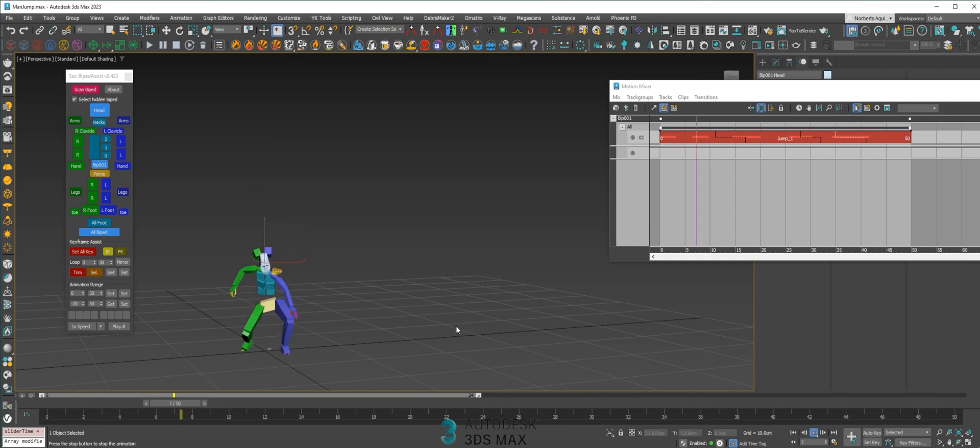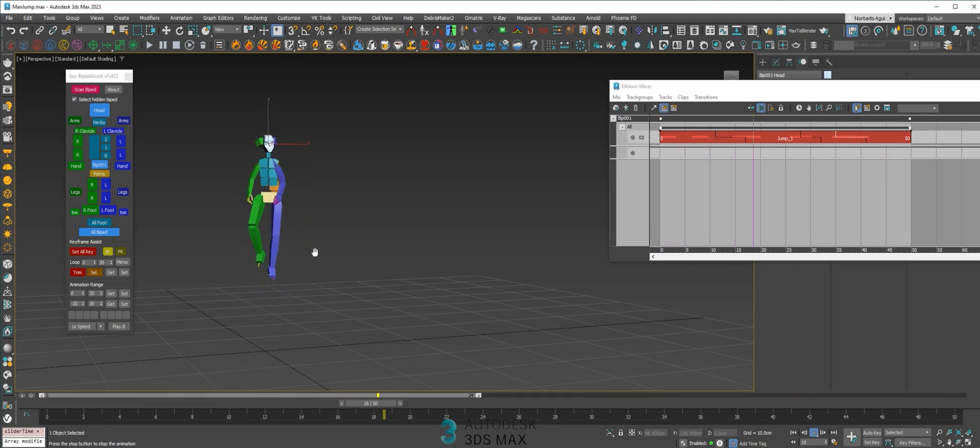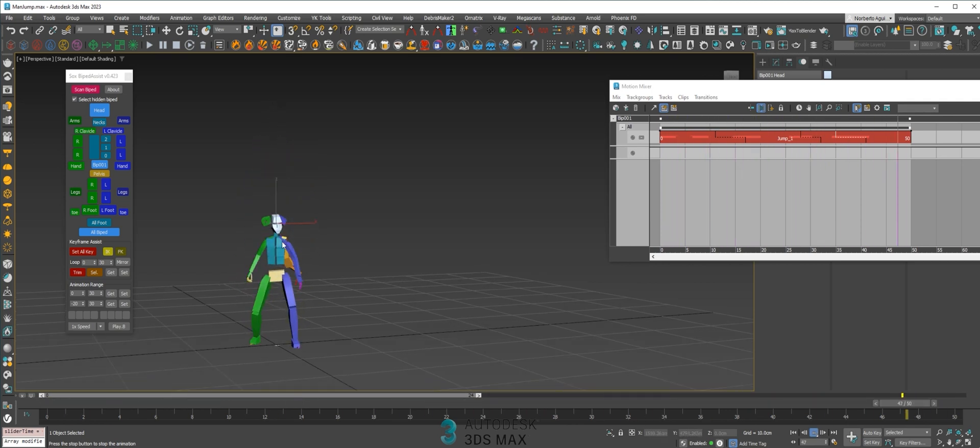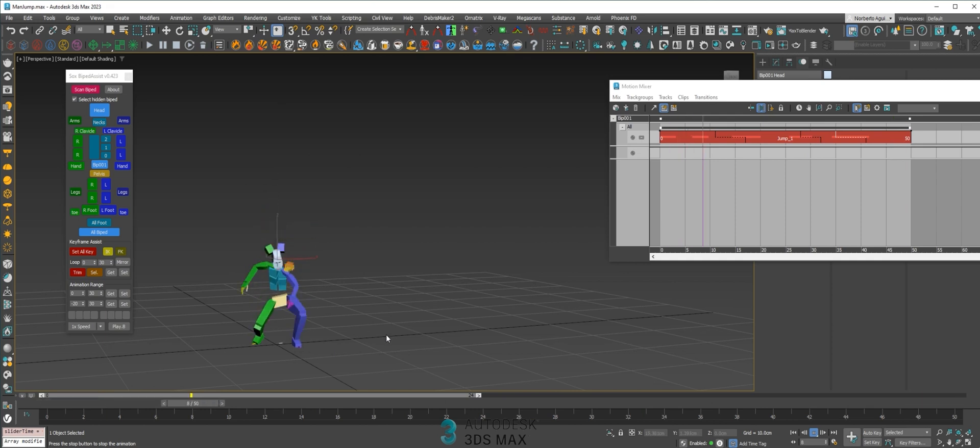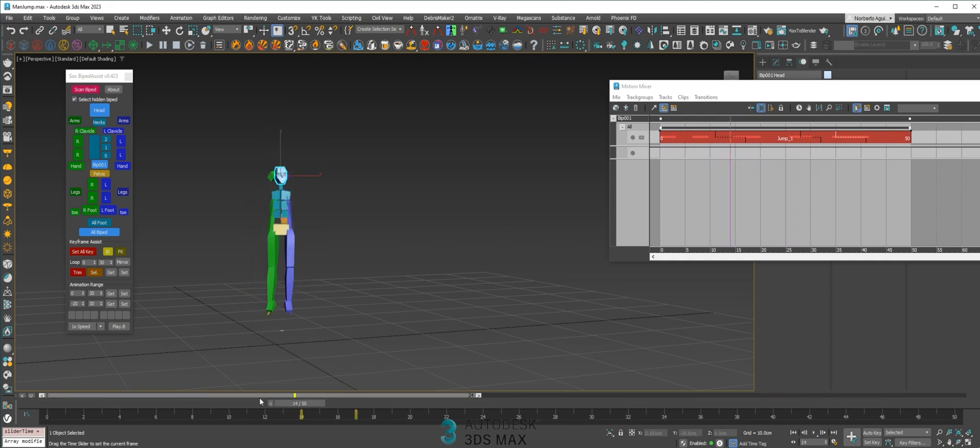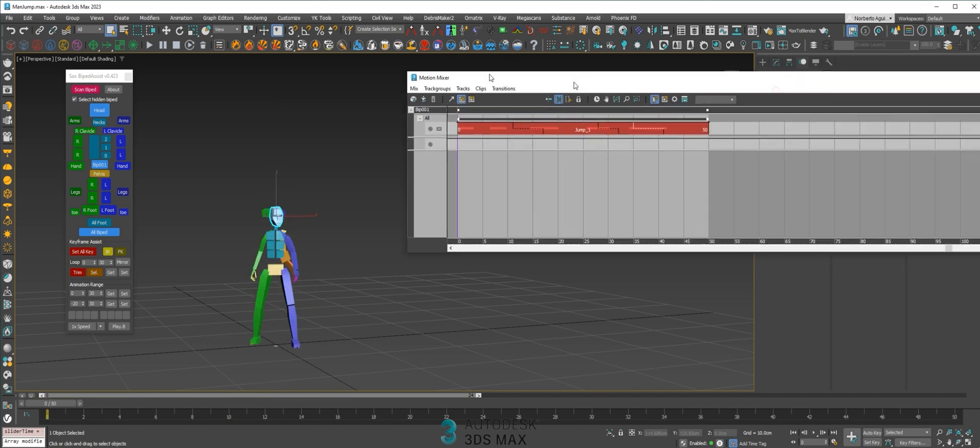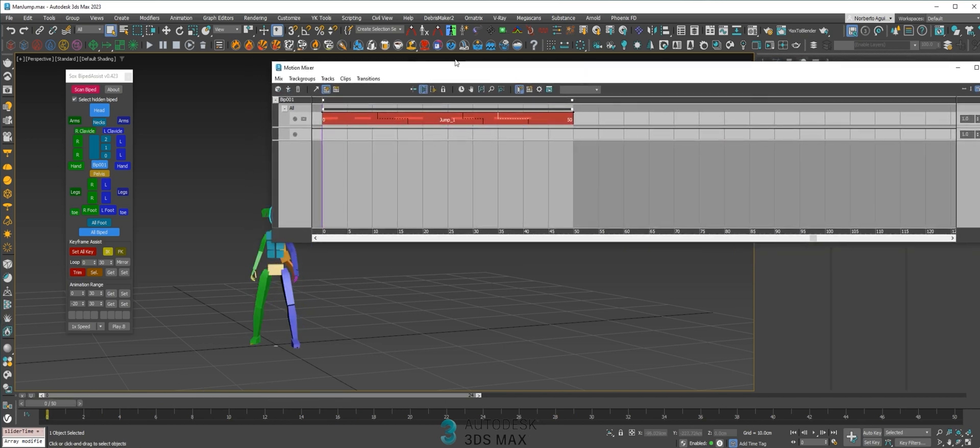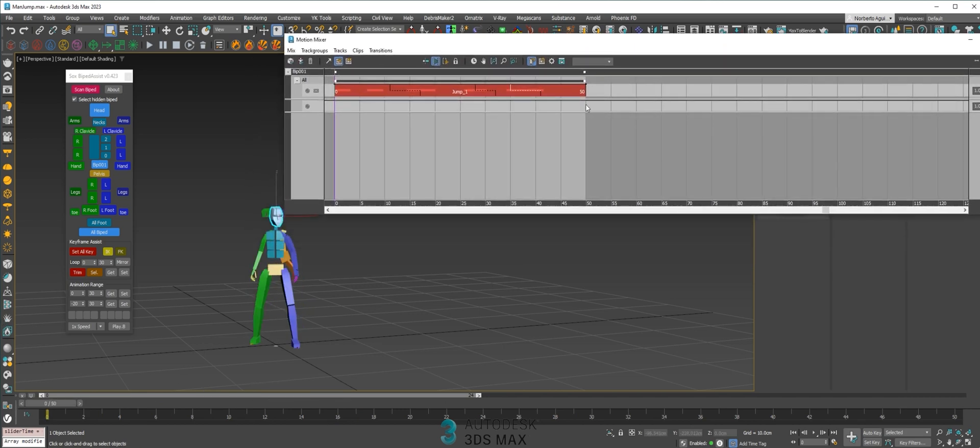Now we got a better timing because the animation where the character is going up and it's falling is a little bit faster. So we fixed the timing of the animation.